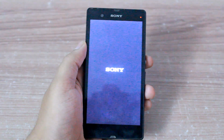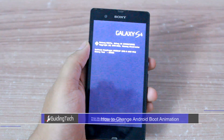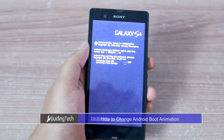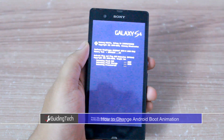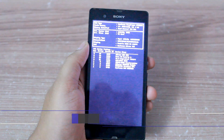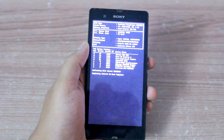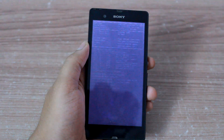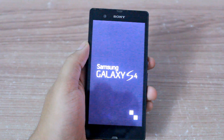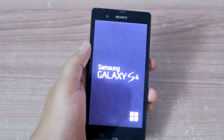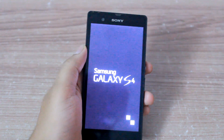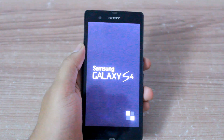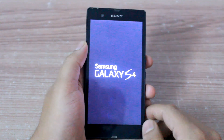Hey guys, this is Ashish from Guiding Tech, and in today's video we will be looking at how to change the boot animation of an Android device. We will be using an application called Boot Box, and we will be changing some of the system files on your Android, so I'm hoping that your phone is rooted before we proceed.